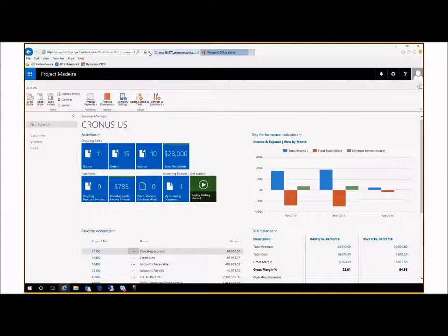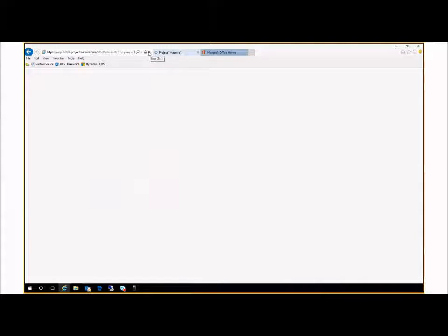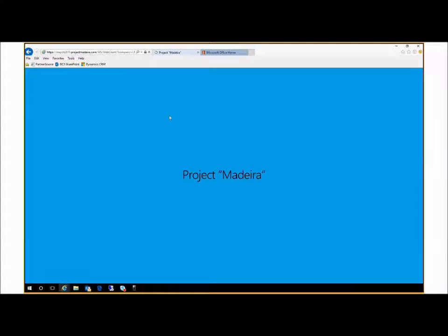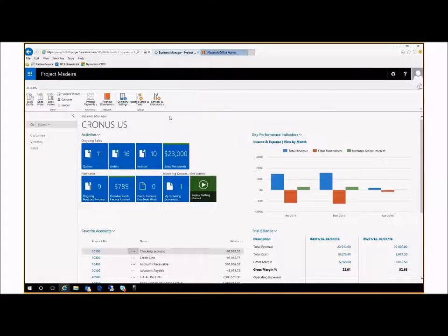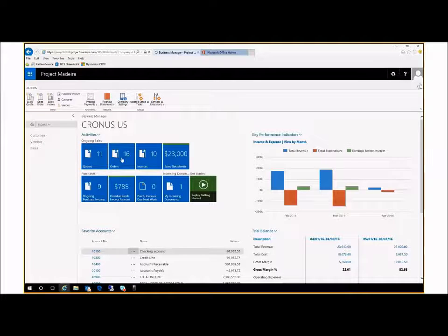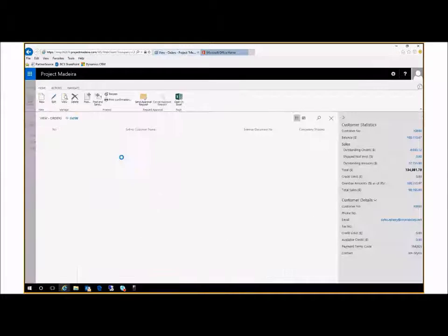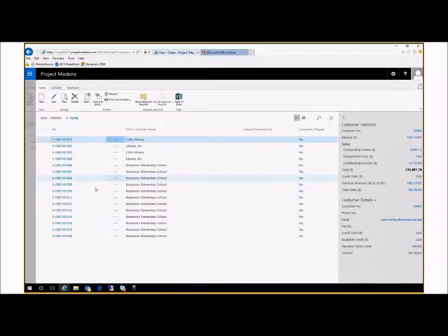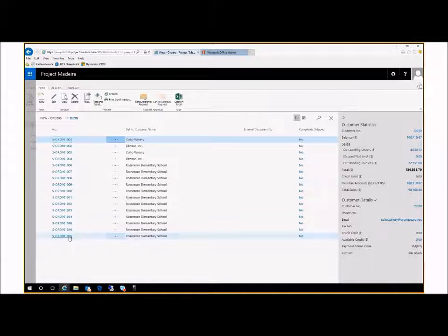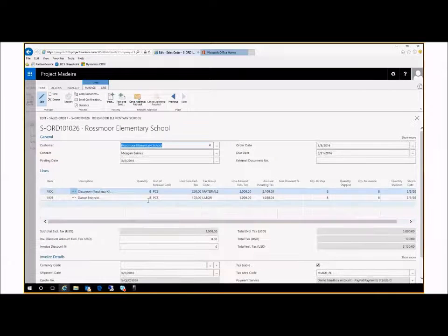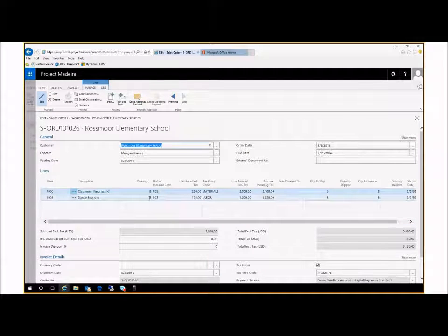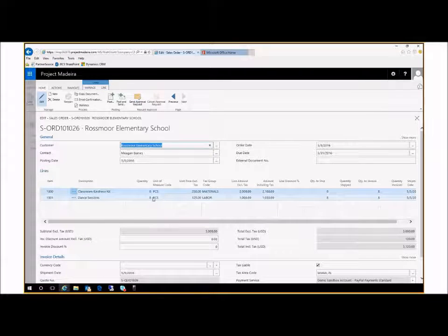Our fulfillment team, who is monitoring Dynamics 365, can look in the orders, pull up the order, see that it's for eight items each, get the order together.